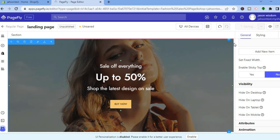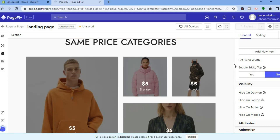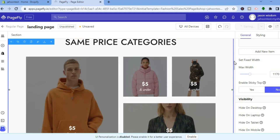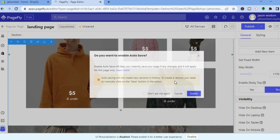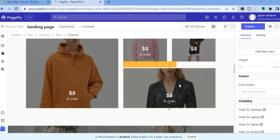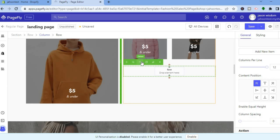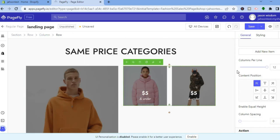Scroll down to continue editing. If you want to delete a section, tap on it, then tap the trash can that says Delete. You can delete the entire row if you want.